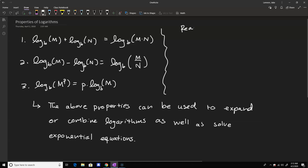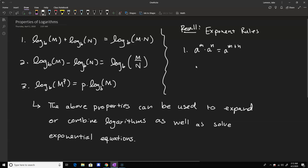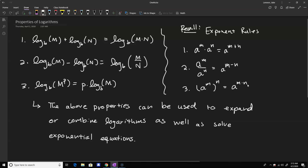Let me highlight quickly the laws of exponents that these relate to. Recall we have some exponent rules that are similar. If you have a to the m times a to the n, this multiplication turns into addition in the exponent: a to the m plus n. Two: if you have a to the m over a to the n, this is a to the m minus n. Three: if you have a to the m raised to the nth power, this becomes a to the m times n. All of those rules are actually where the logarithm properties come from.